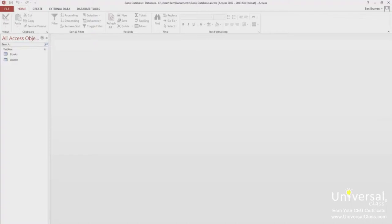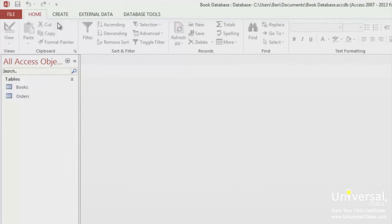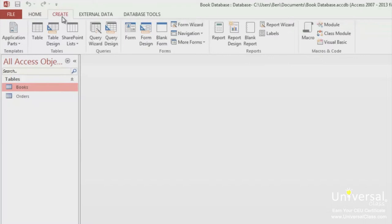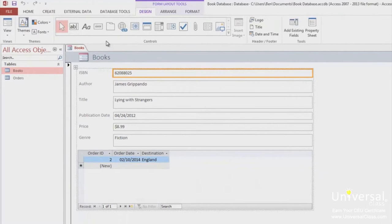Go to the Navigation pane in Access. You should already have the database open. Click the table or query you want to use to create the form. For this example, let's click the Books table. Now go to the Create tab. Go to the Forms group and click on Form. Access will create the form for you.